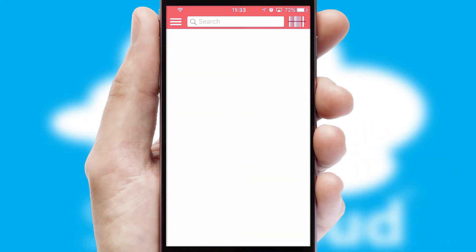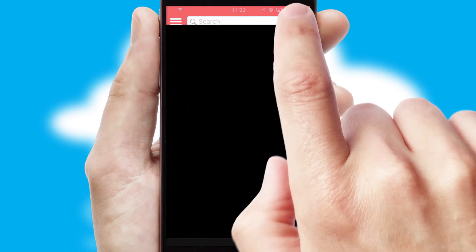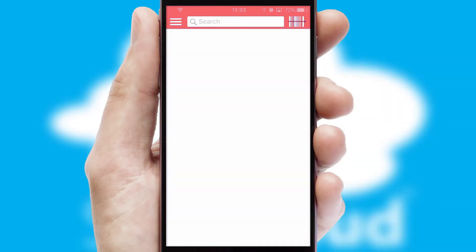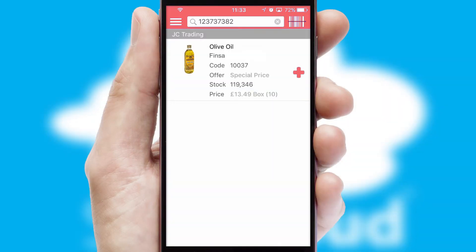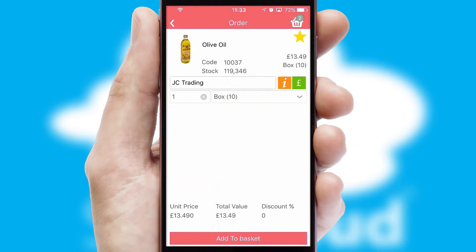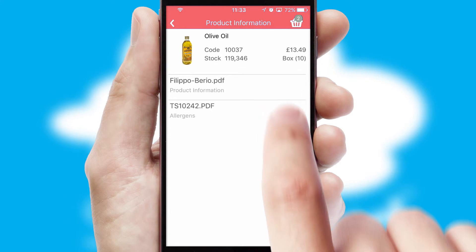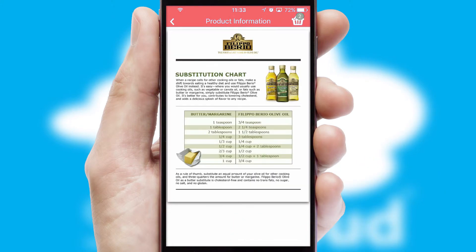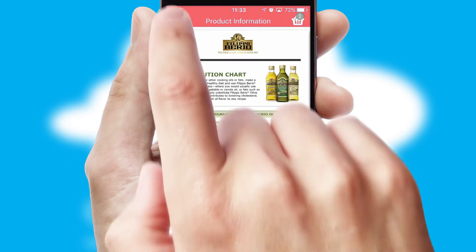Products can also be easily located and ordered by scanning any type of barcode or QR code. If you require further product information, then by clicking the information button, you will be able to access detailed PDFs on the products.